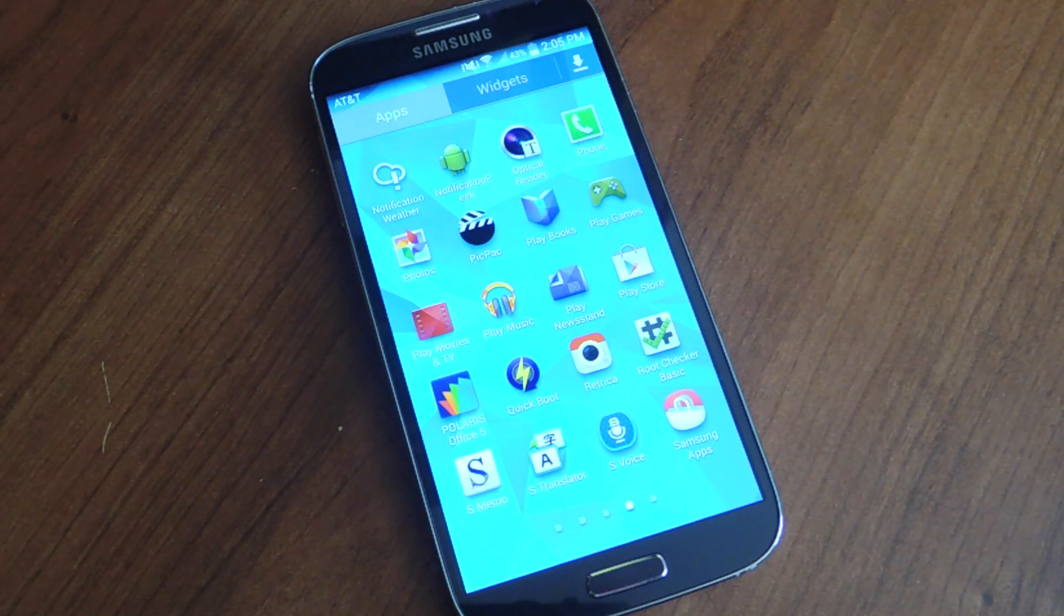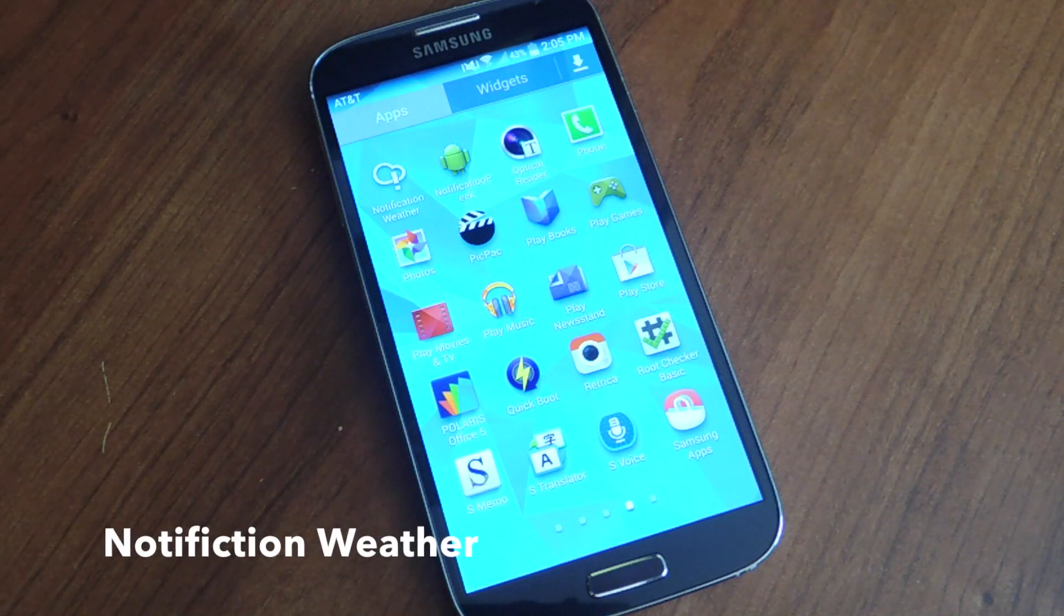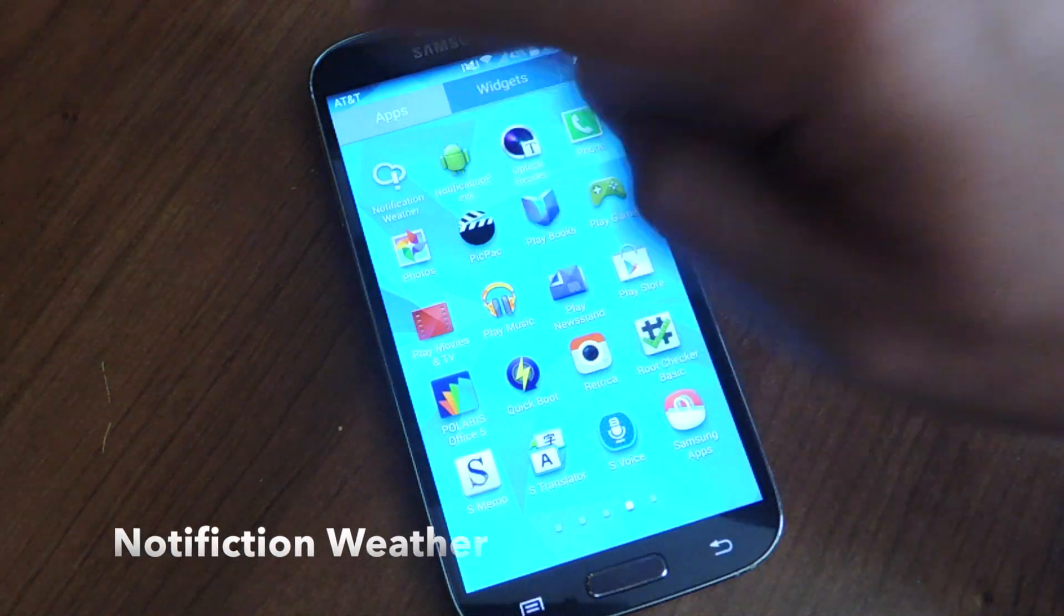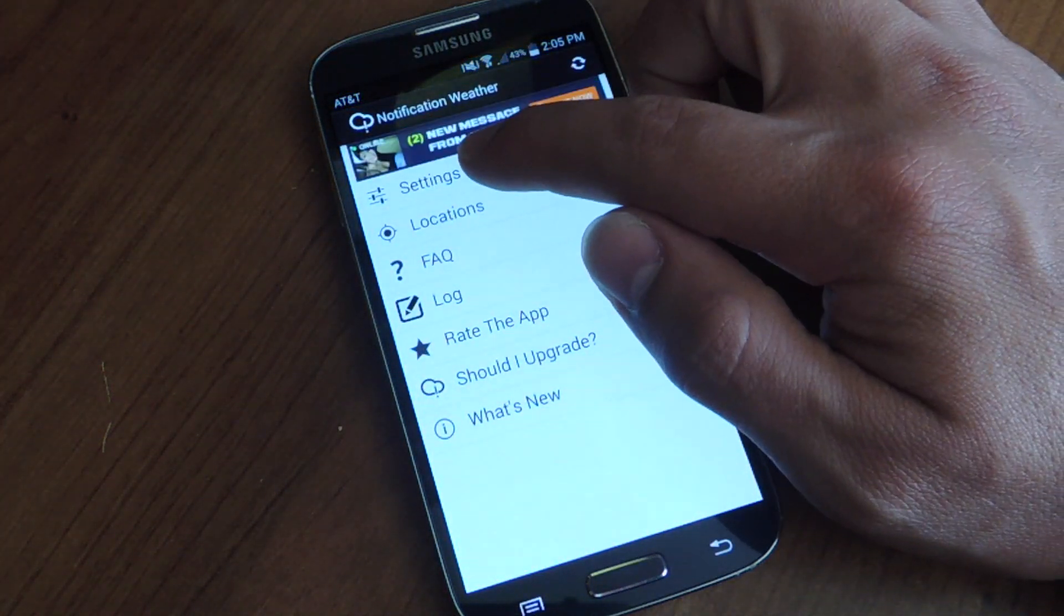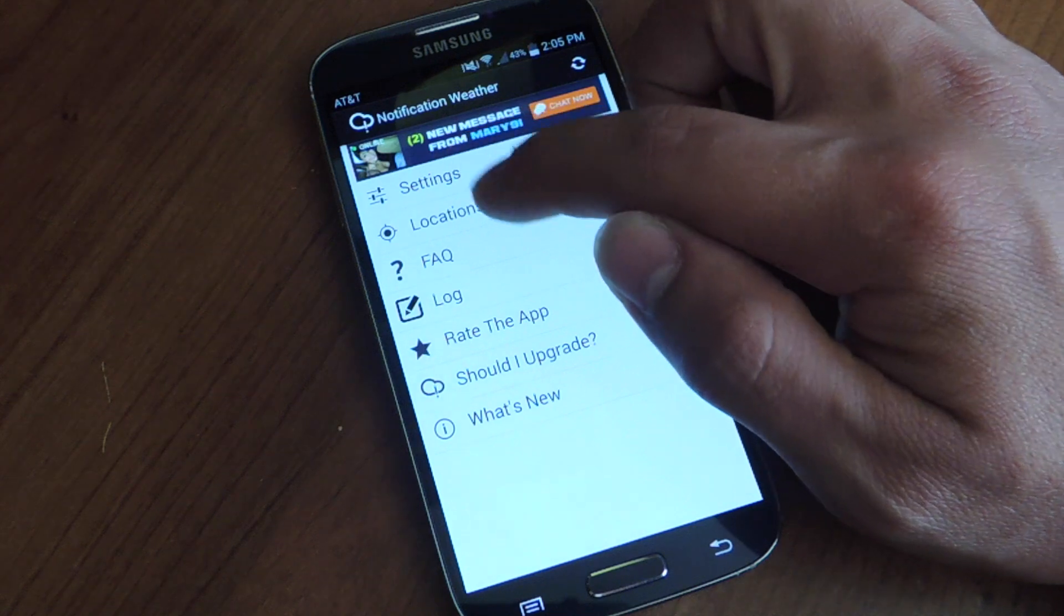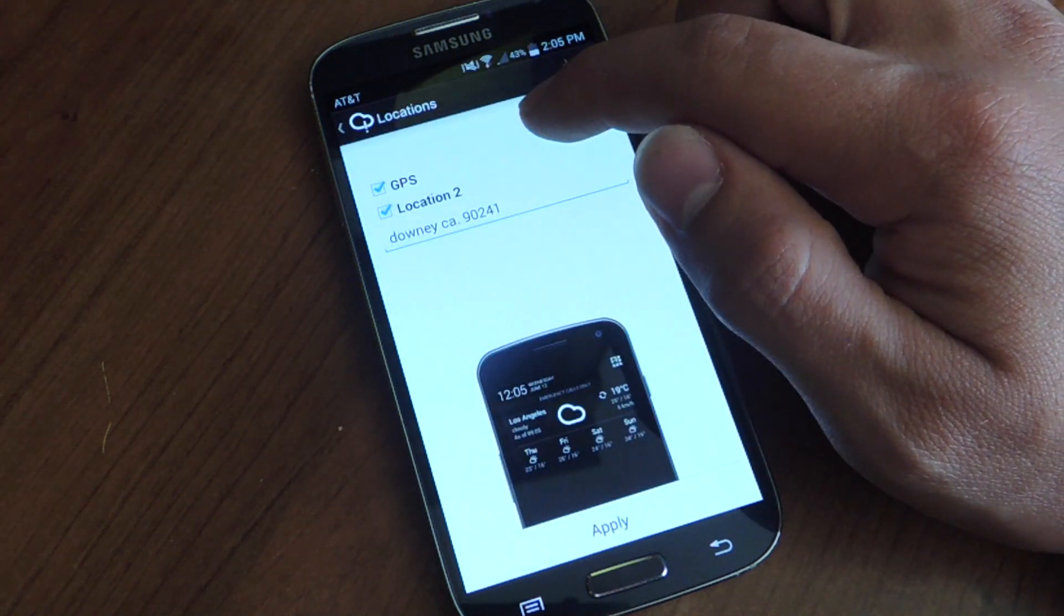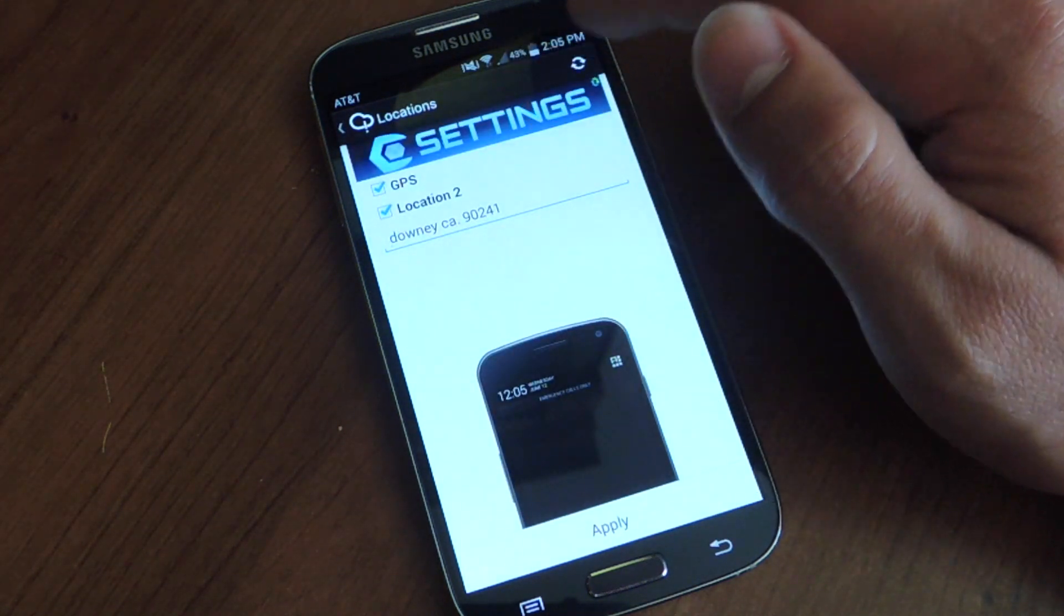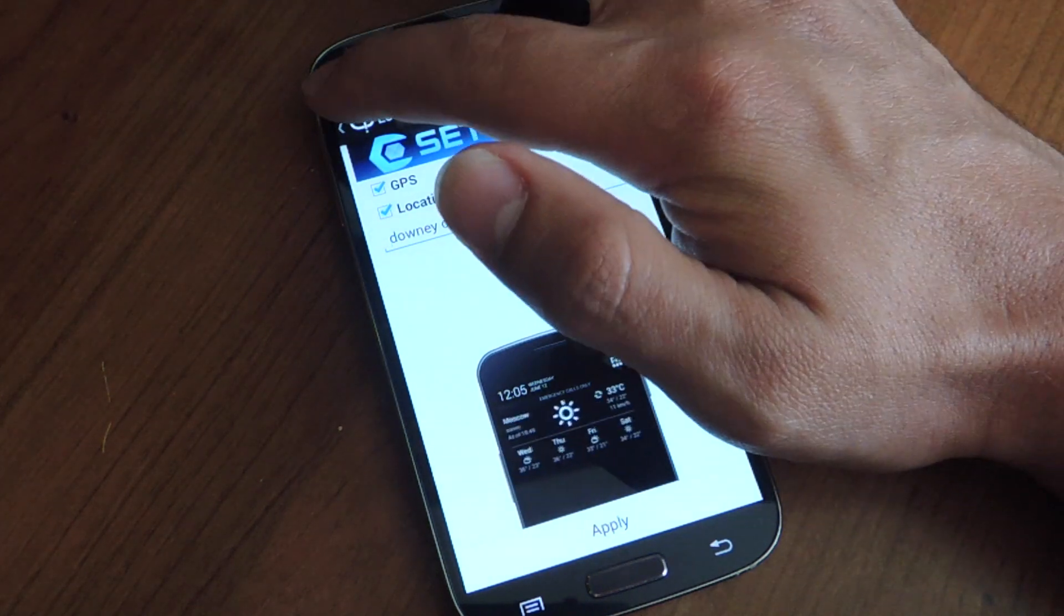So the application is called notification weather, pretty straightforward, and let's go ahead and set it up. You're going to tap on it and the first thing you're going to do is settings. The locations is acting a little buggy for me when I put another location, so for right now we're just going to use GPS.